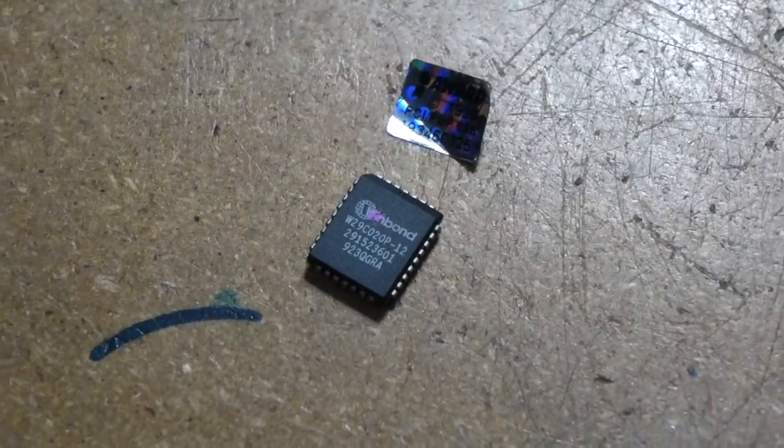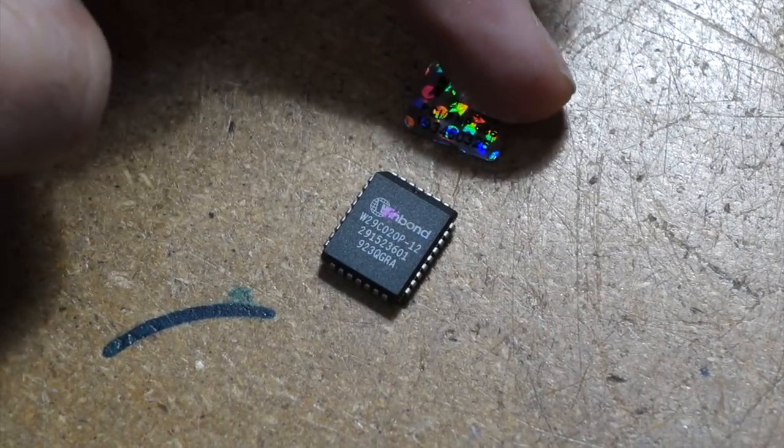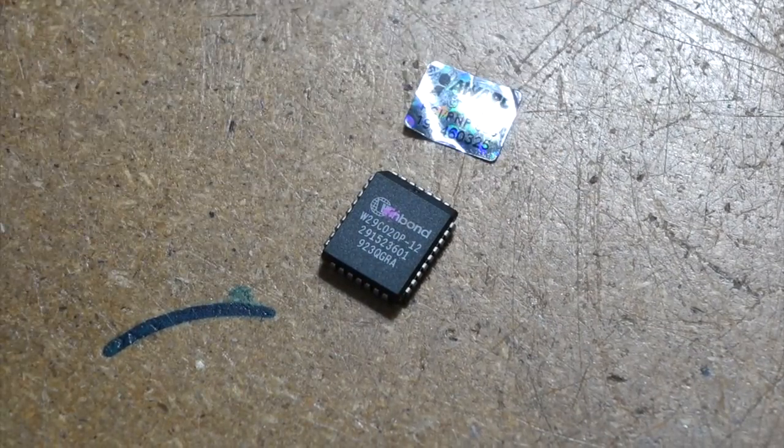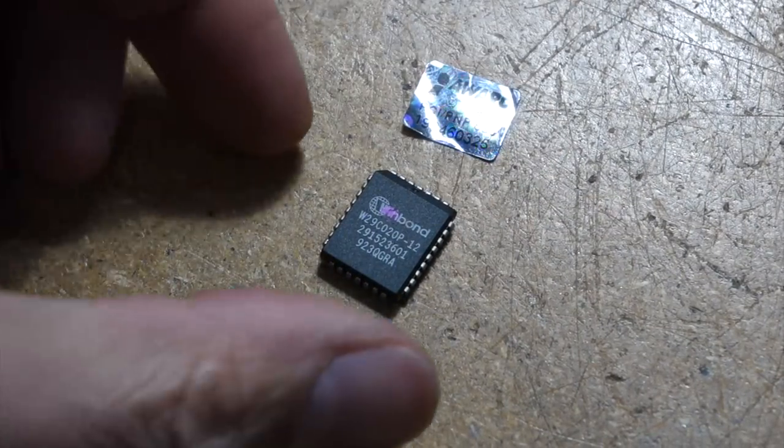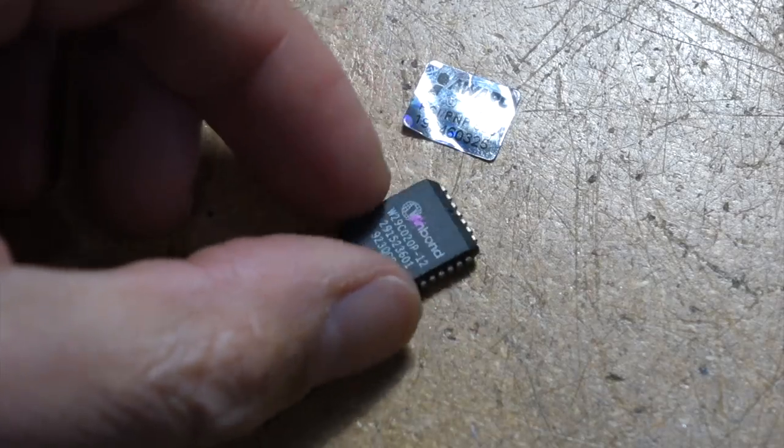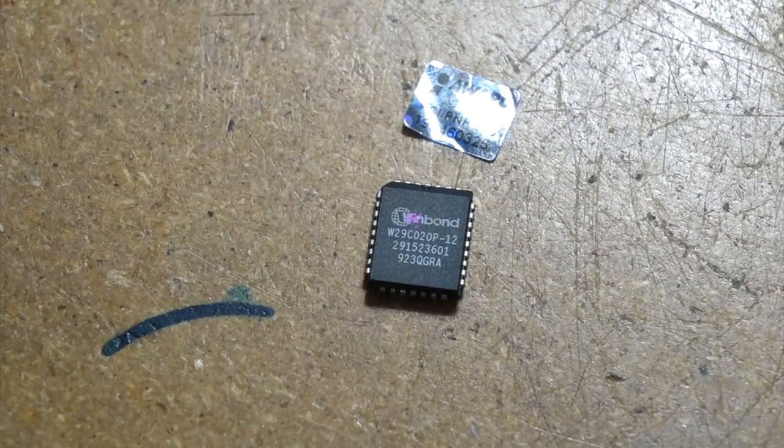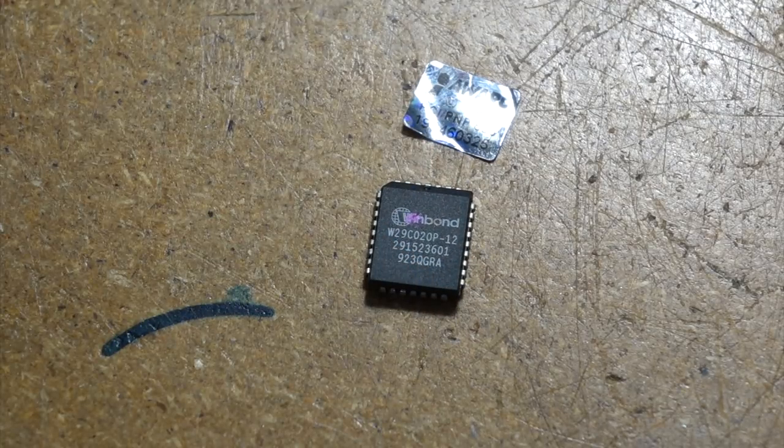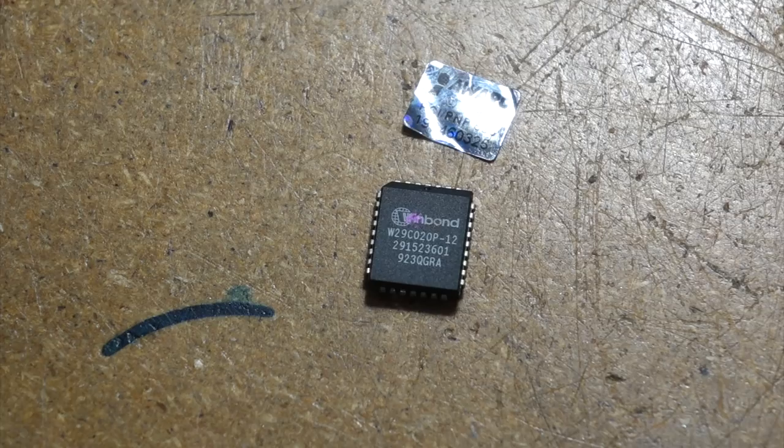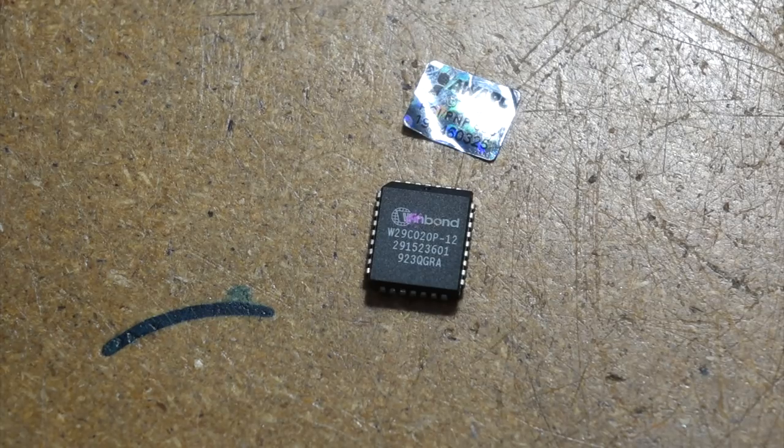So on further thought, it's not that bad. I took the label off. And underneath this weird chip is just a WinBond 256kx8, I believe, flash ROM.